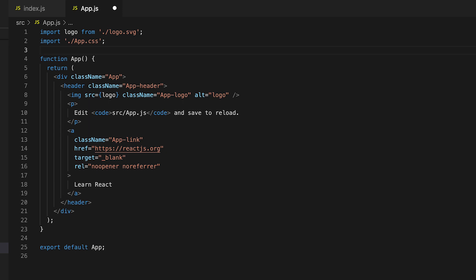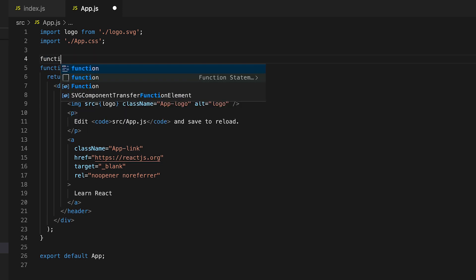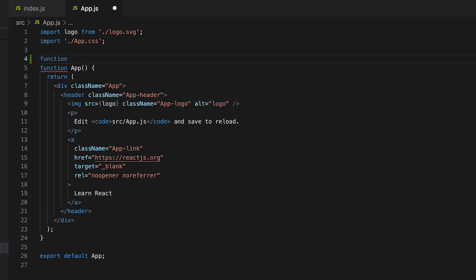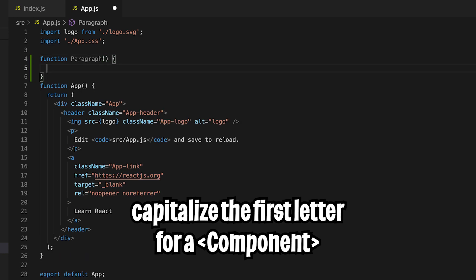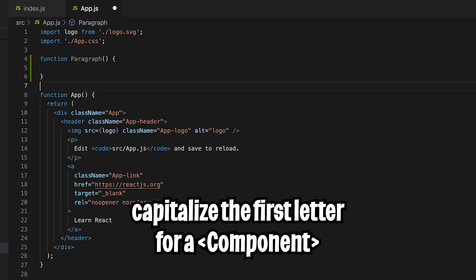So for example, let's create a component. To do that, we just have to create a function. So function, let's call it paragraph and open the brackets and open the squiggle brackets and then hit enter.